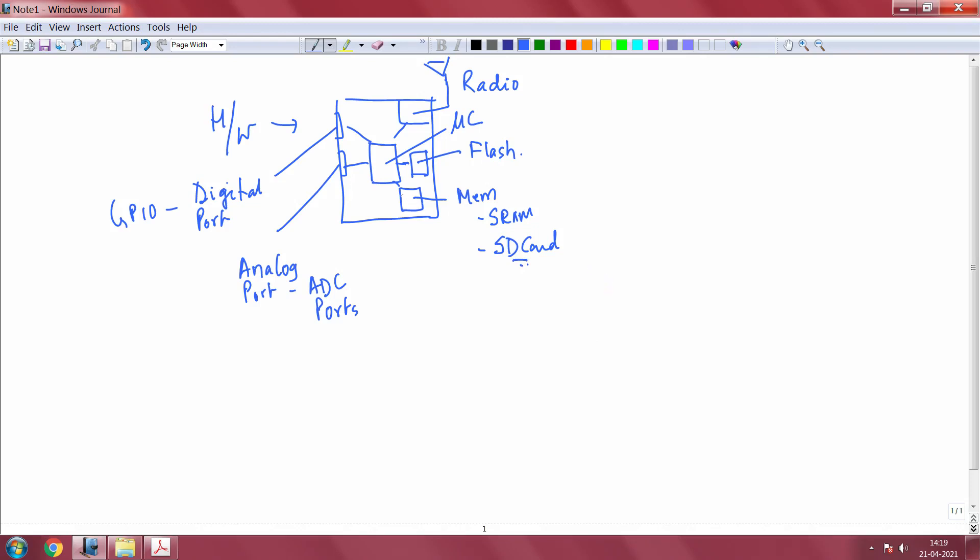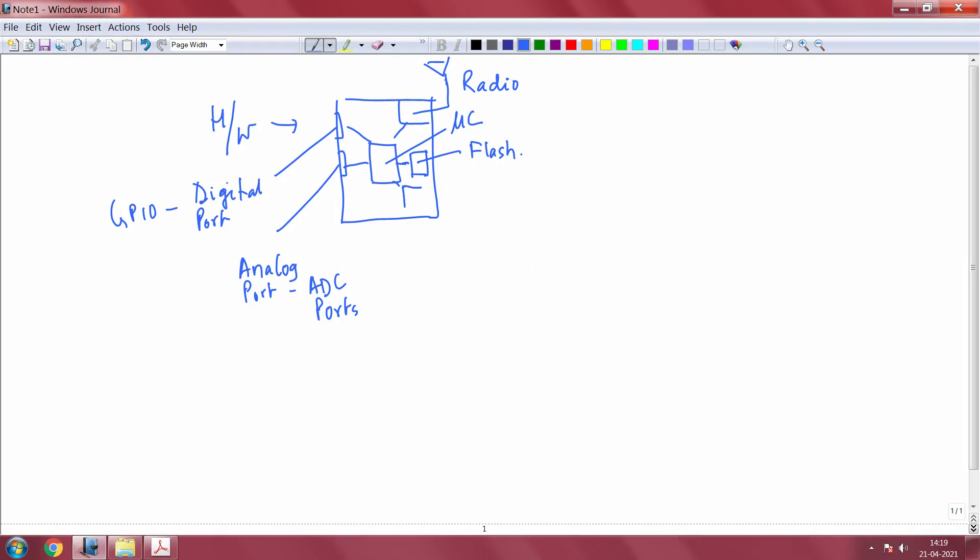So, we can divide this into, let me be a little more precise so that we can understand it better. I will put a block like this and divide it. This I will put as SRAM and this I will put as SDRAM, SDIO or SD card memory.